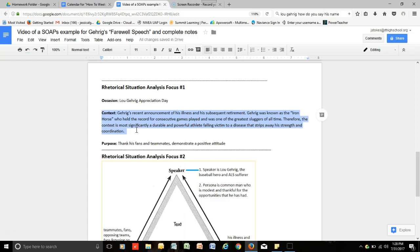Therefore, the context is most significantly adorable and powerful athlete falling victim to a disease that strips away his strength and coordination. And lastly, the purpose was for him to thank his fans and teammates and demonstrate a positive attitude.